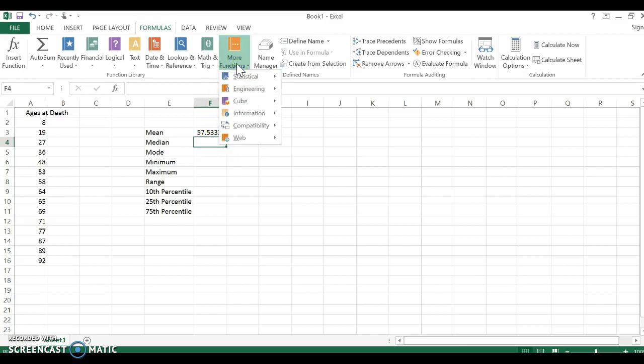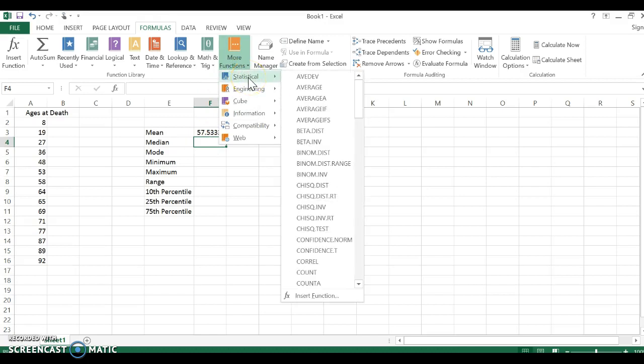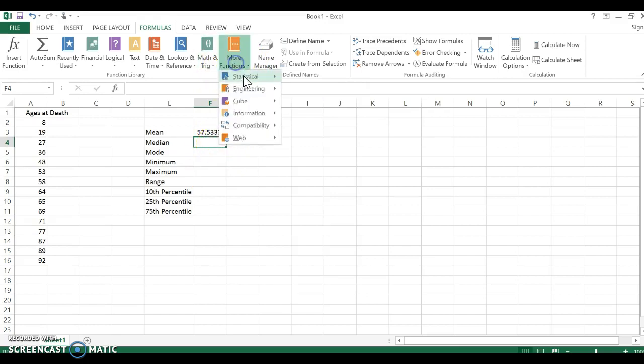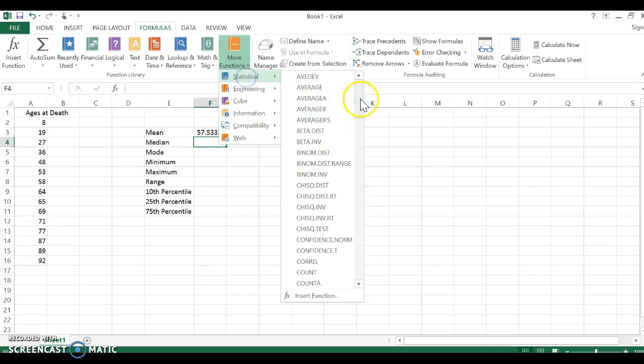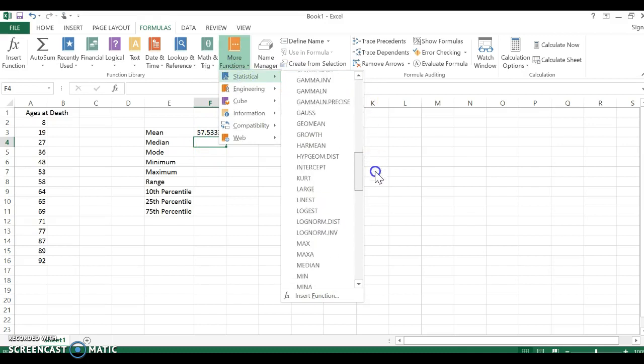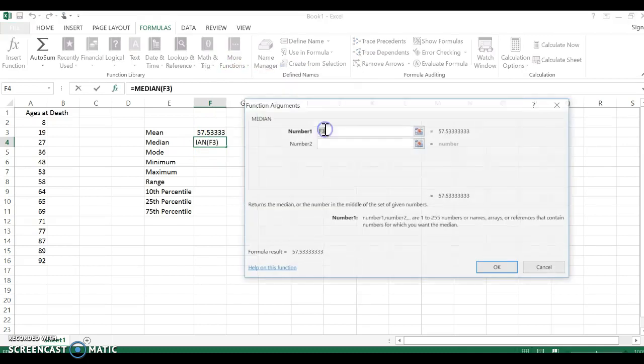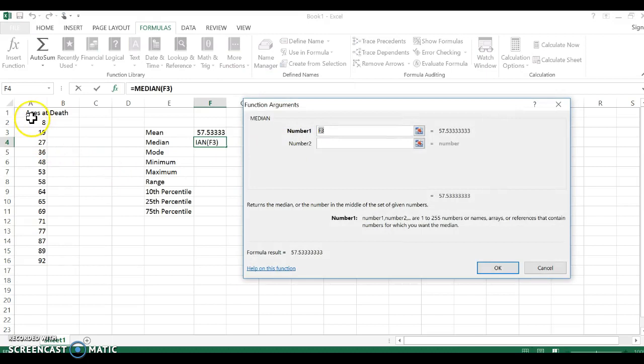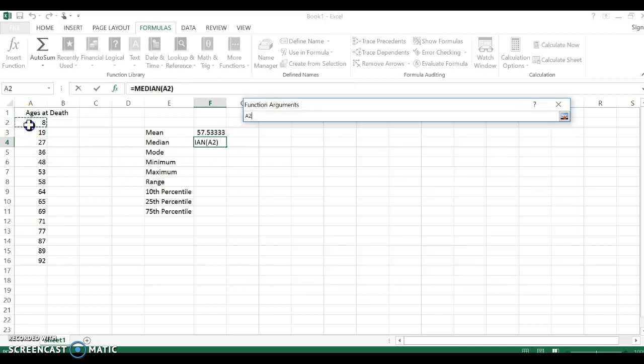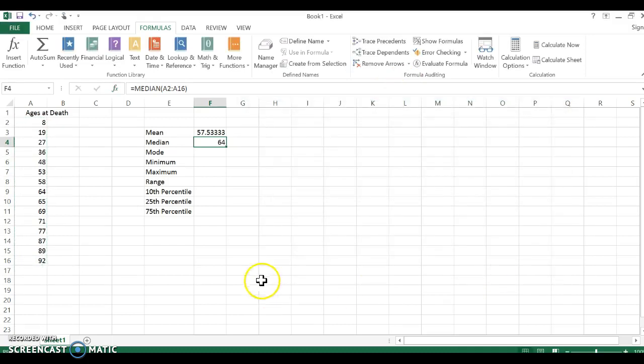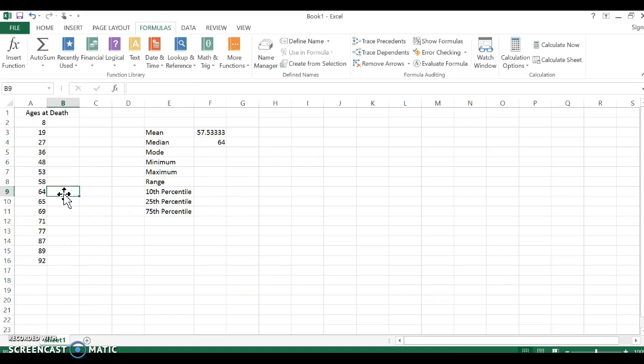Now we're going to find the median. You'll notice I have a blank space because whatever cell you're in when you're using your formulas, that's where the number's going to go. So I'm going to go down here to median and again I'm going to click and drag to include my entire dataset, A2 to A16. I click okay—my median is 64.